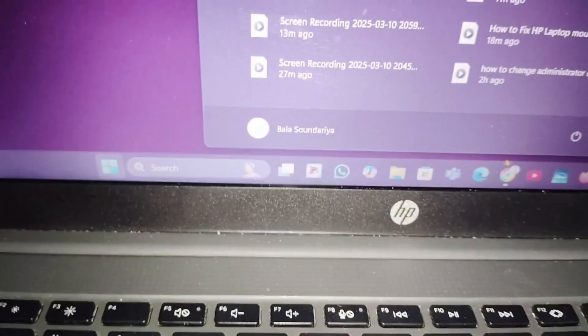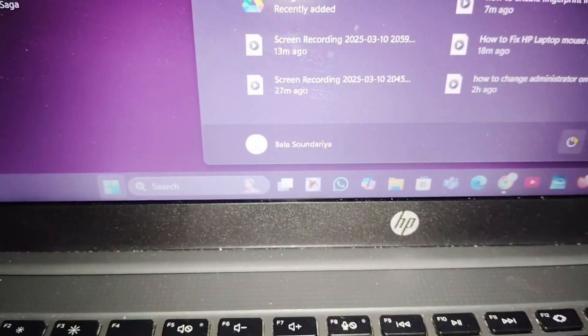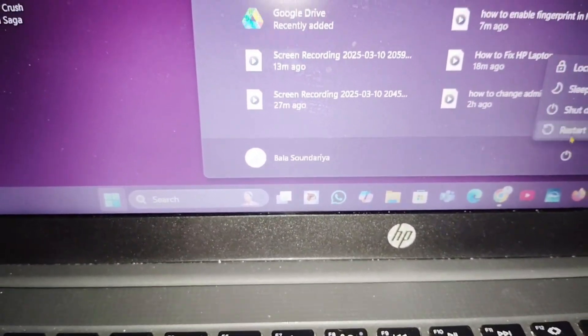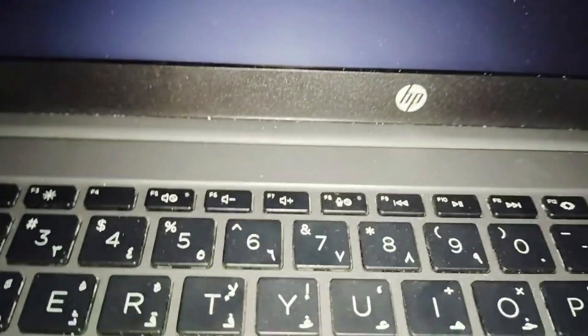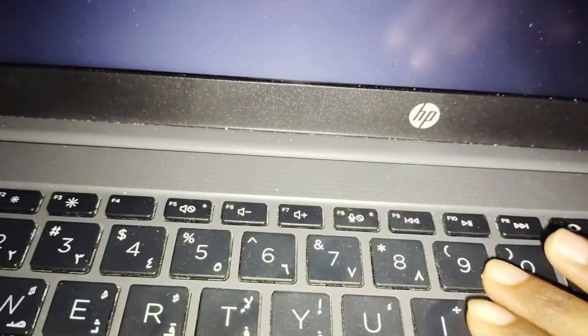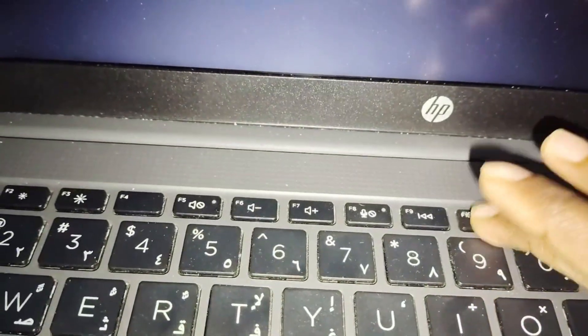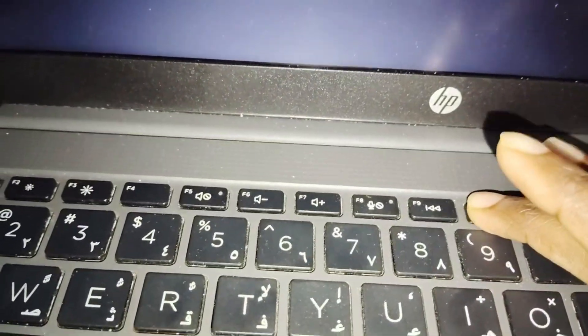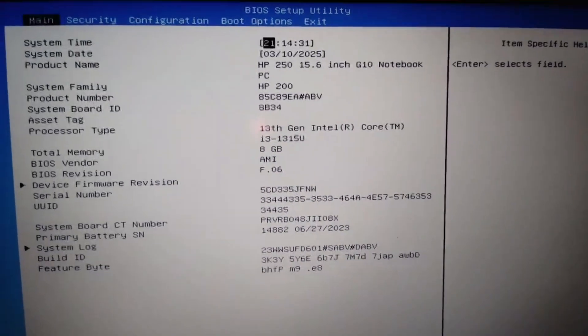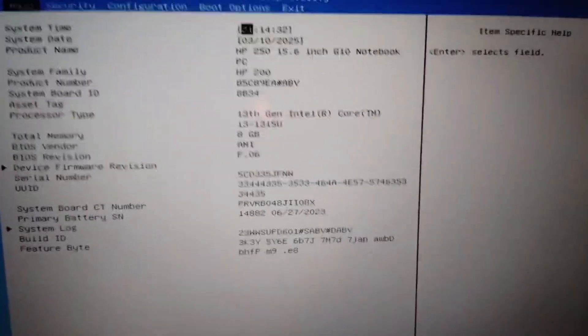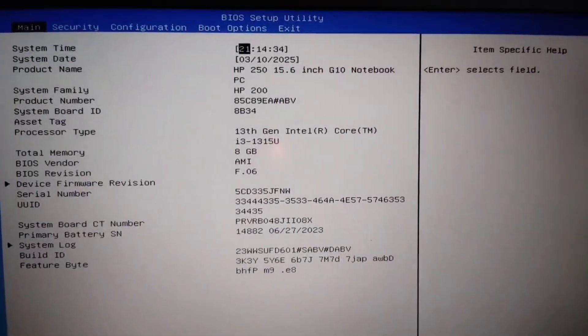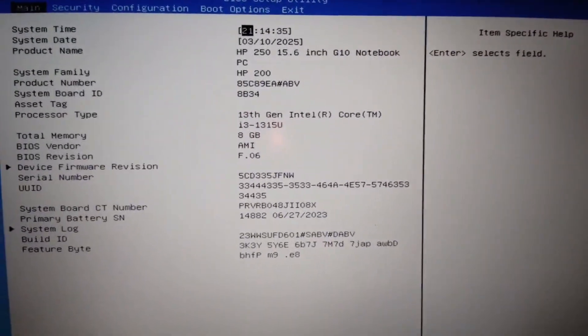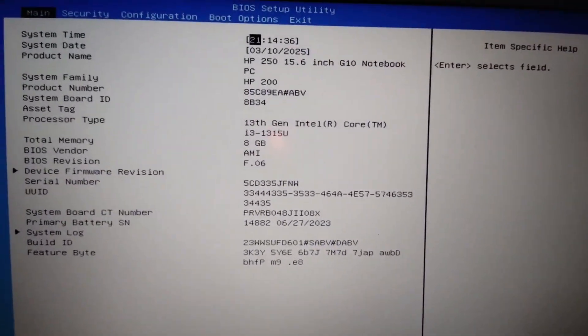Here you just have to click on Start menu and click on the power icon, then click on restart. While restarting, you just have to press F10 repeatedly so you can get this BIOS setup utility page.